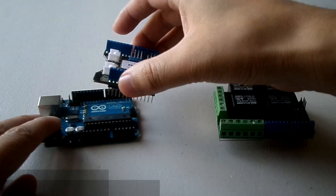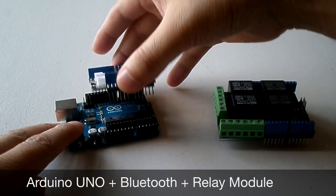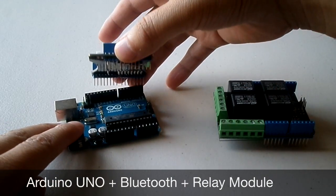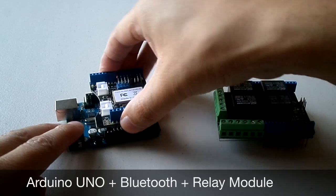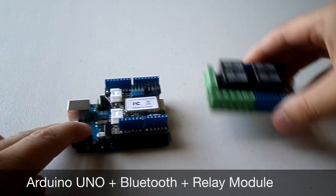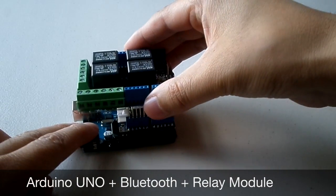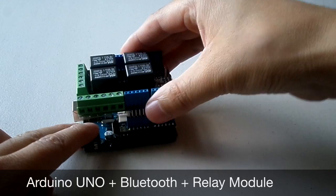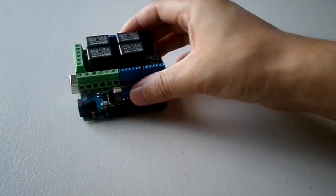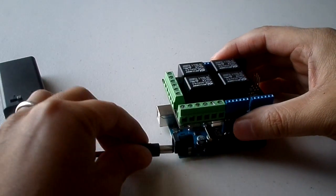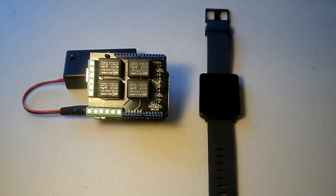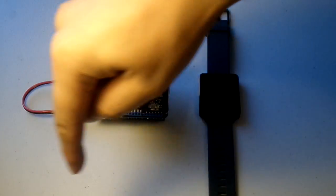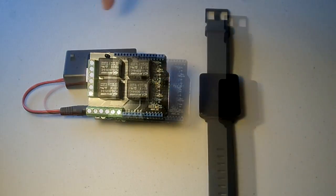We will stack the Bluetooth module on top of the Arduino module and now the relay module on top of the Bluetooth module, and we will connect the power supply for the Arduino. As you can see, there's no wires around the Arduino.